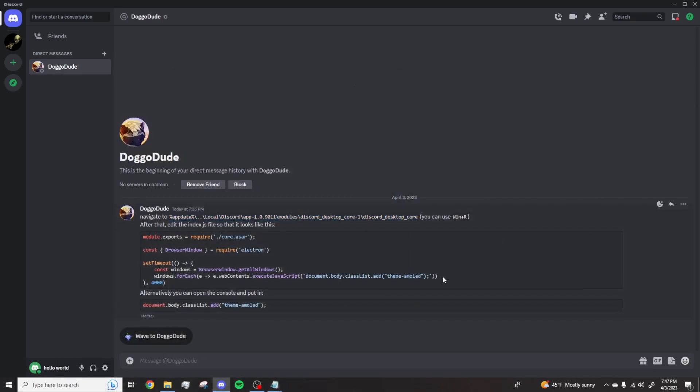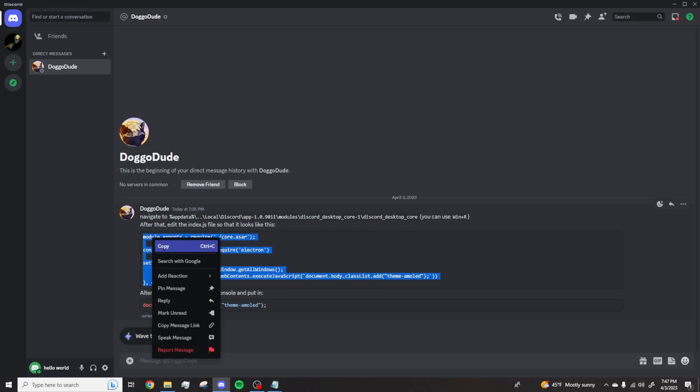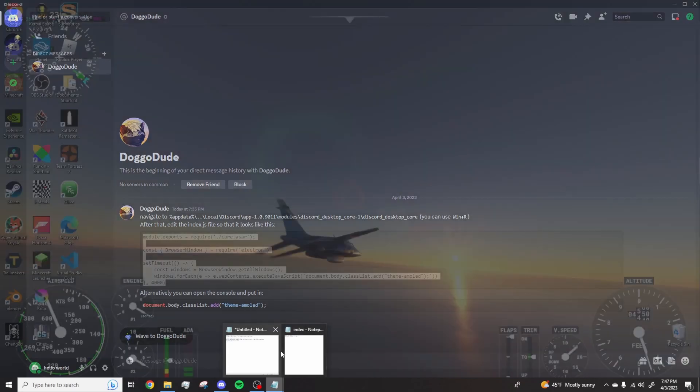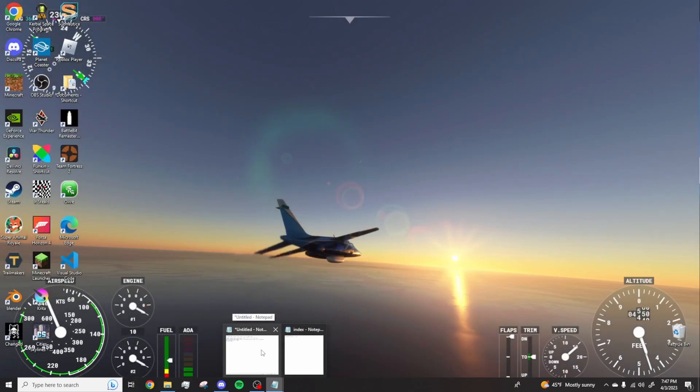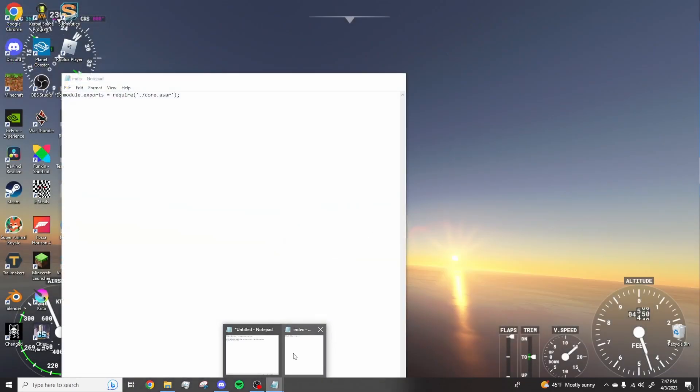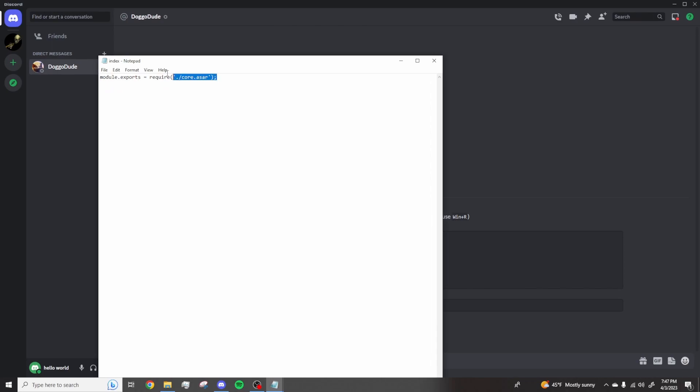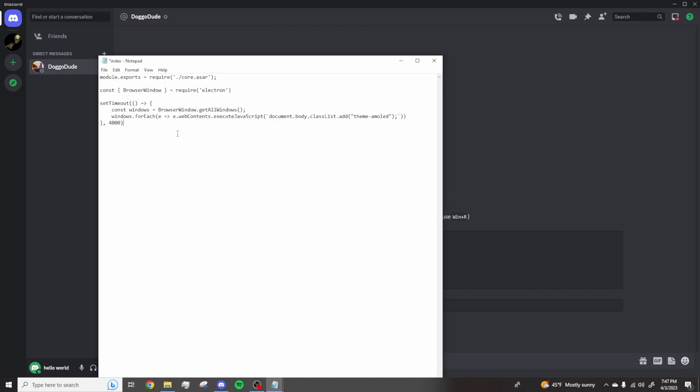Now what you want to do is copy the second line of code and replace this with the second line of code.